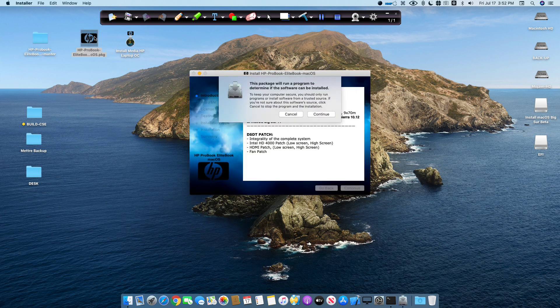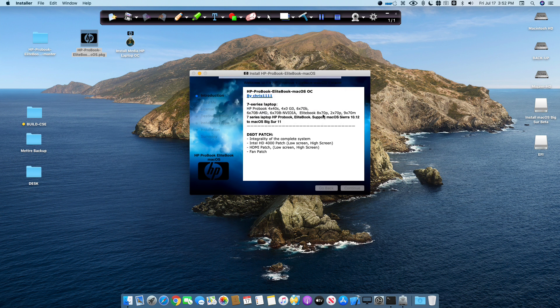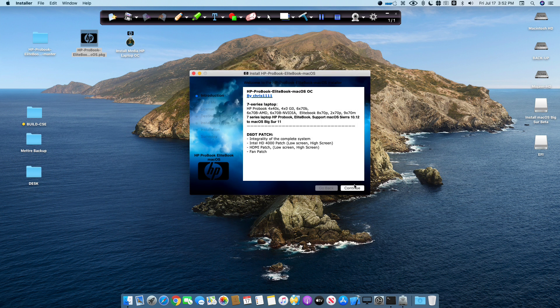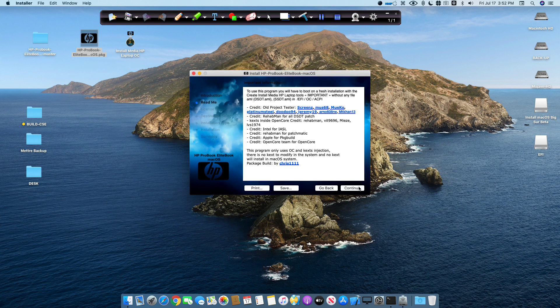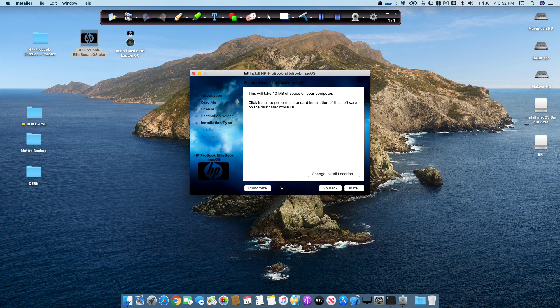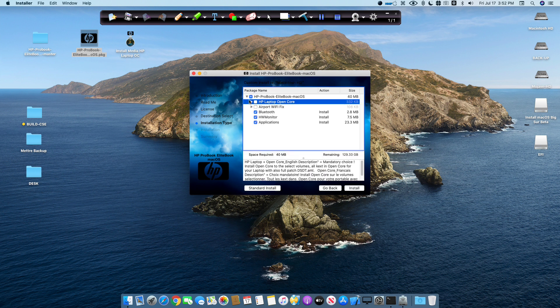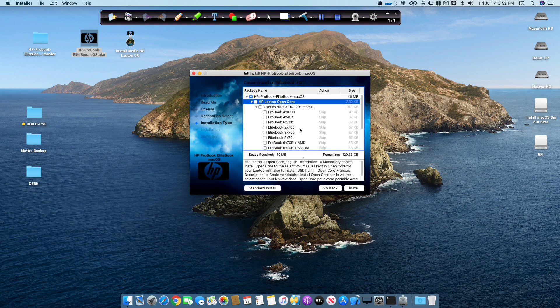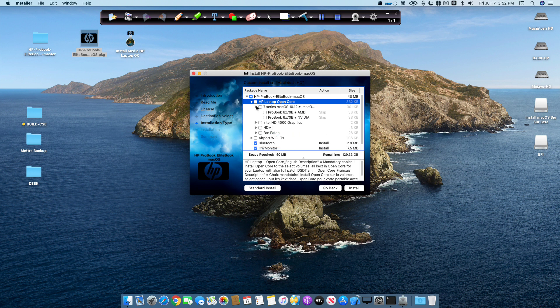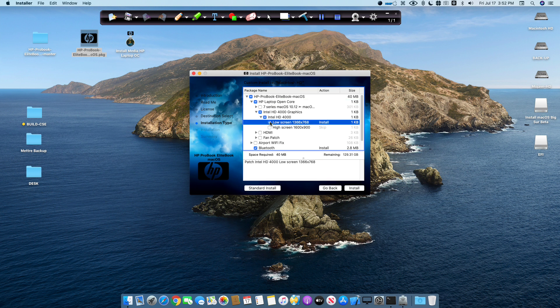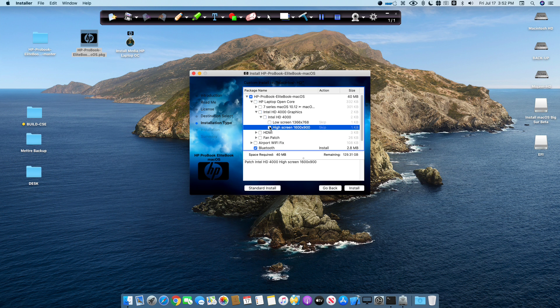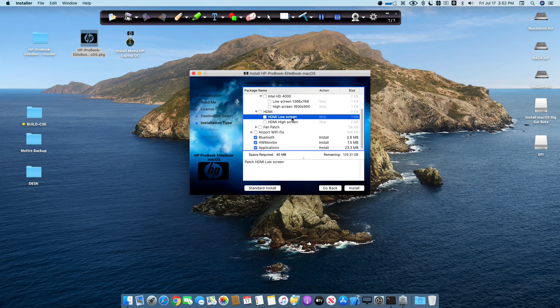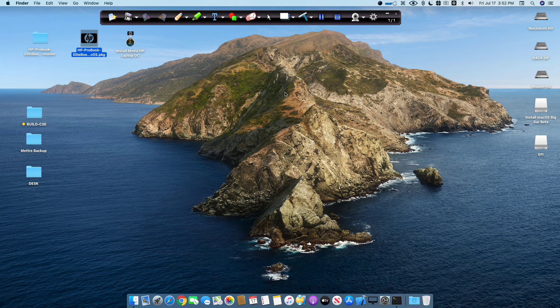You just install macOS with the USB installer. Now I will show you just a little bit the post installer. Just to show you the options fast now because I will show you on the second video. You see here all the options for the 7 series laptop. You have to select one of them for your laptop. You have to select the Intel HD 4000, the low graphics or if you have the high screen you select the high screen. The HDMI the same. If you have the low screen and the high screen HDMI. Anyway, I will show you with the next video for the post installation.